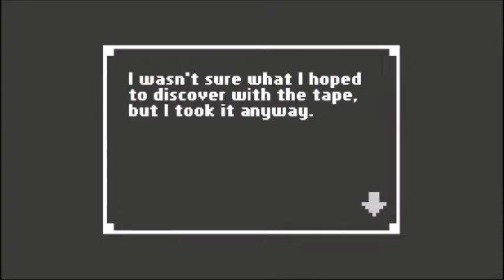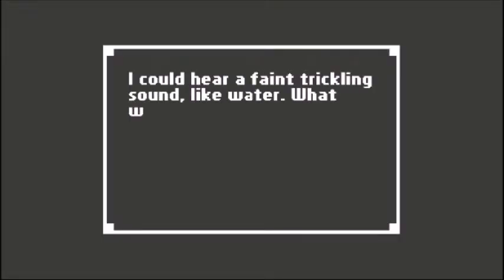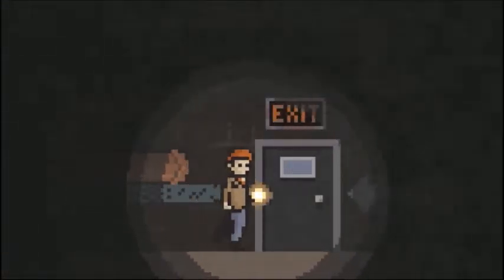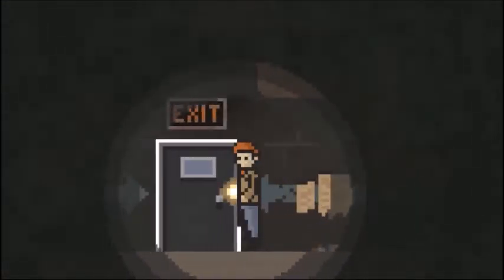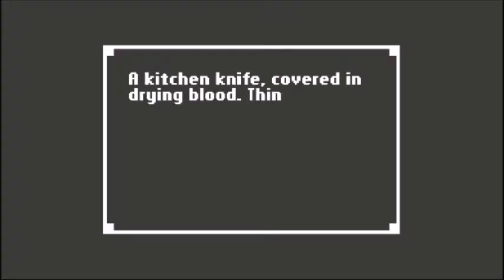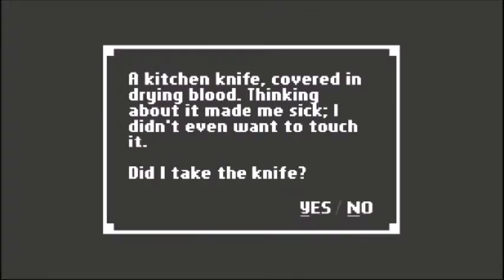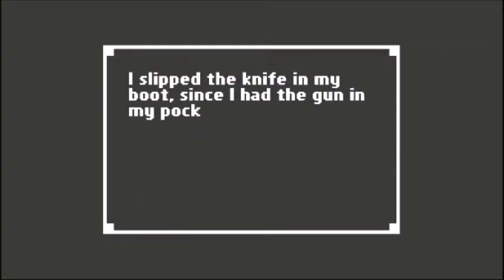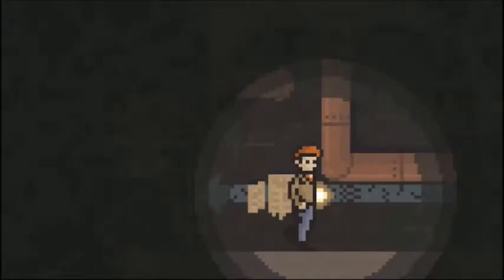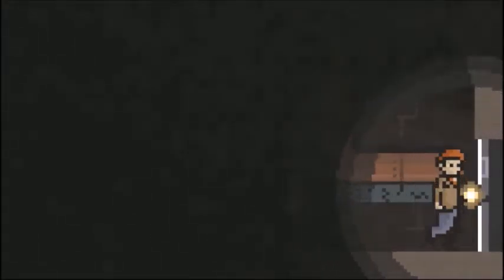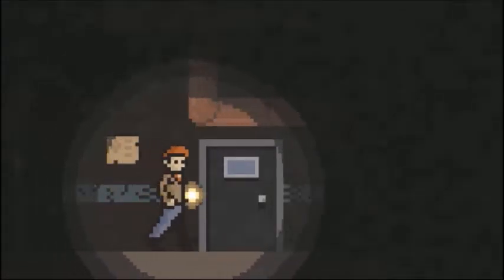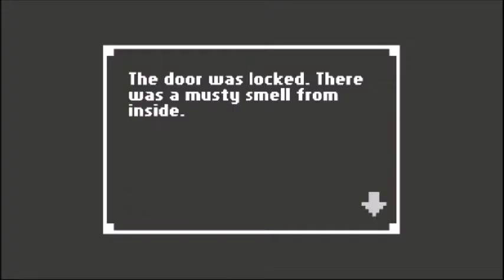Wasn't sure what I hoped to discover with the tape but I took it anyway. I could hear a faint trickling sound like water. A kitchen knife covered in drying blood - thinking about it made me sick. I didn't even want to touch it but I took it. Slipped the knife in my boot since I had the gun in my pocket. Did I really need all this shit?